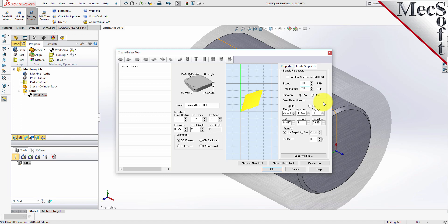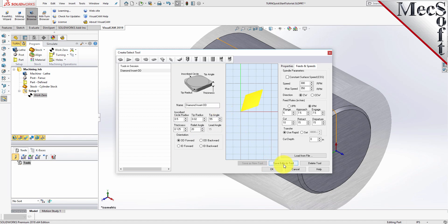For Feed Rates, select IPM and then set Plunge to 5, Approach to 7.5, Engage to 7.5, Cut to 10, Retract to 15, Departure to 15, and Transfer to User Rapid. Now we'll pick Save as New Tool. Note that you can edit the tool properties and pick Save Edits to Tool to save changes. You can also create additional tools by assigning a different name and specifying new tool parameters. The tool is created and listed under the Tools in Session on the left, and we'll pick OK to close the dialog.